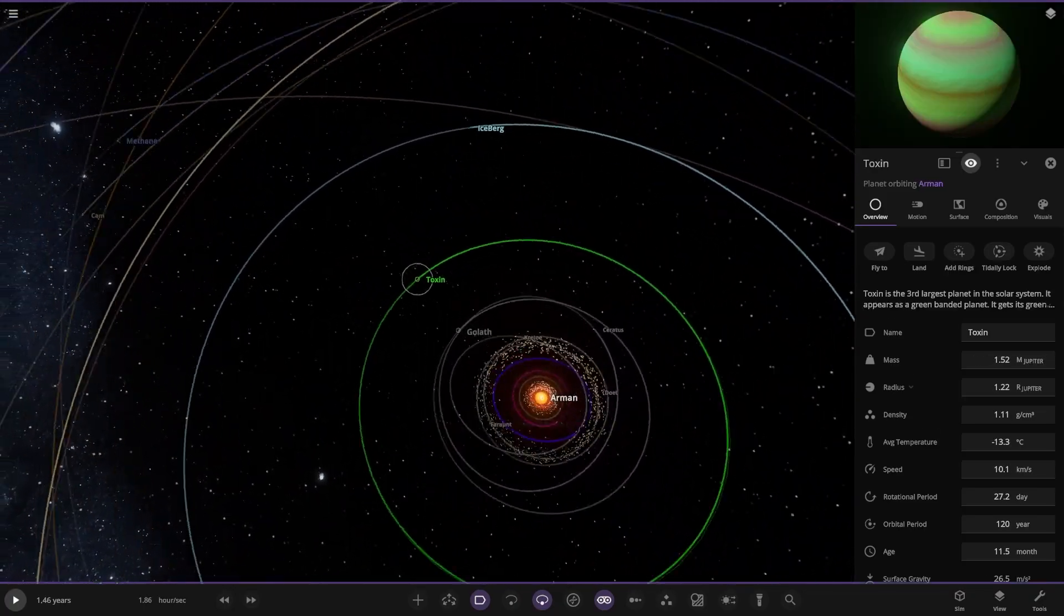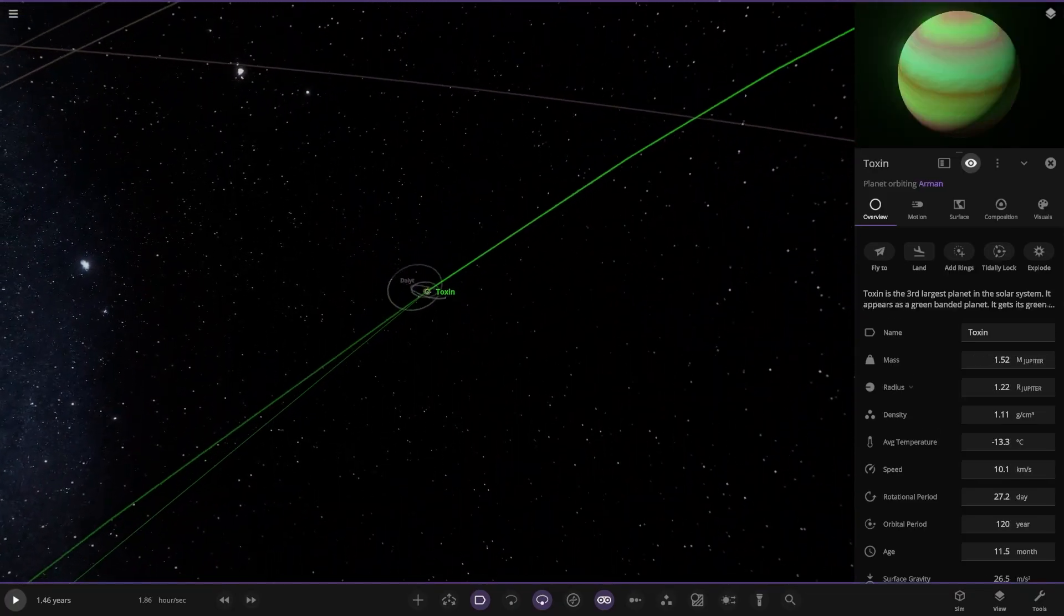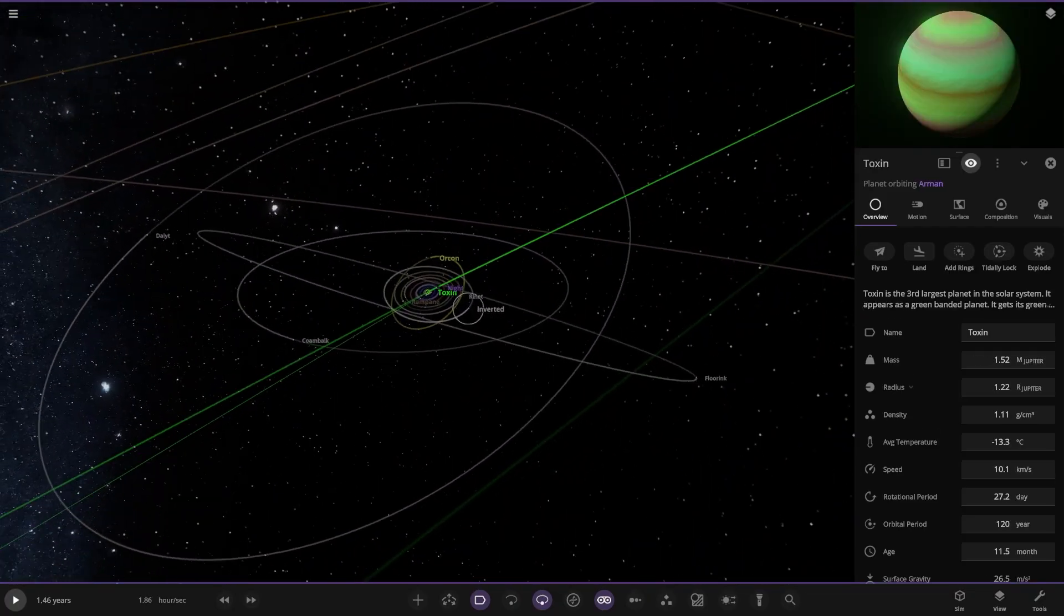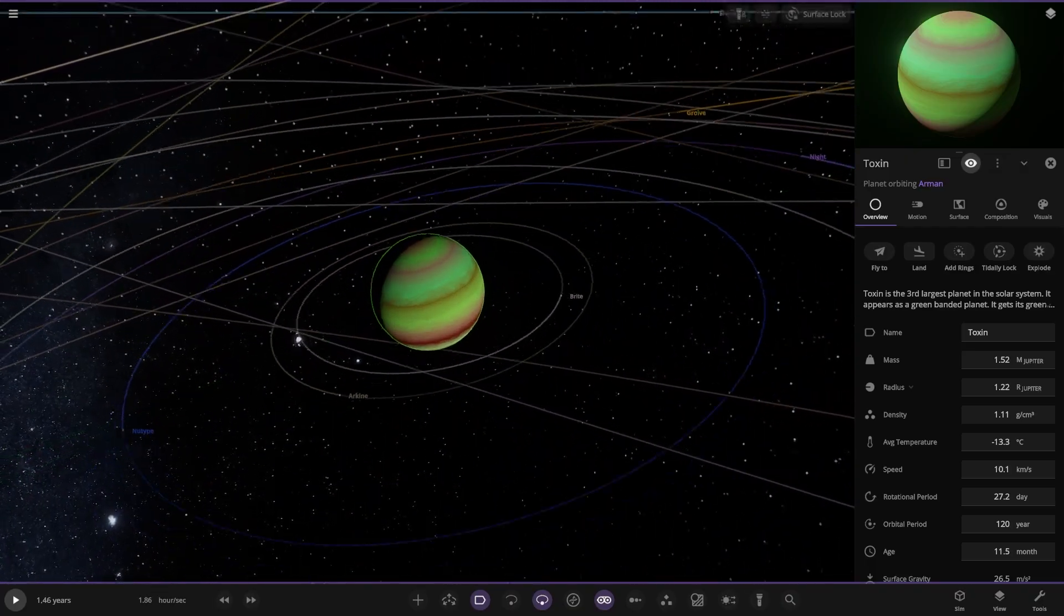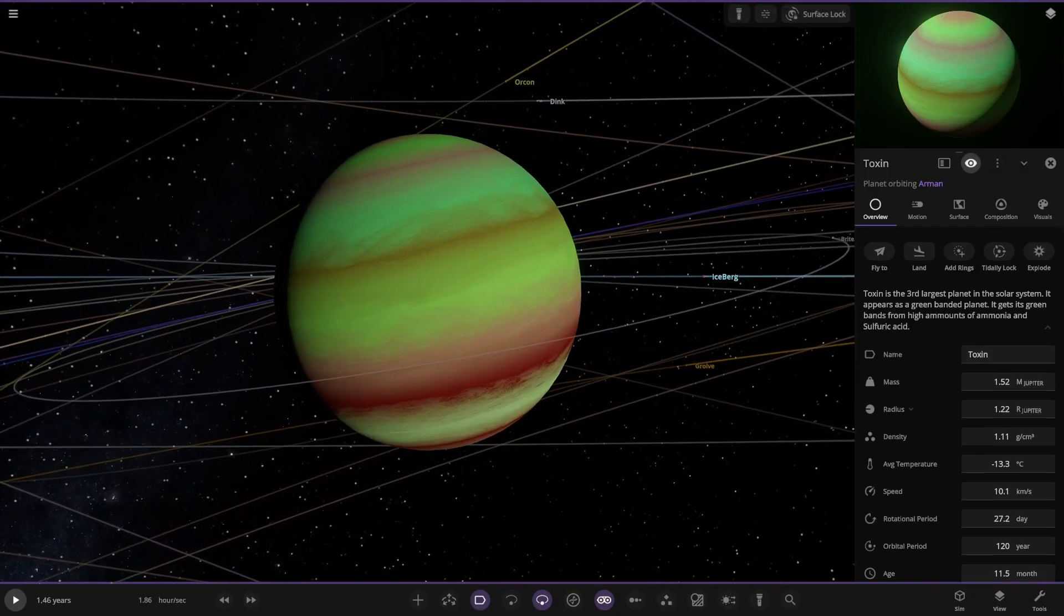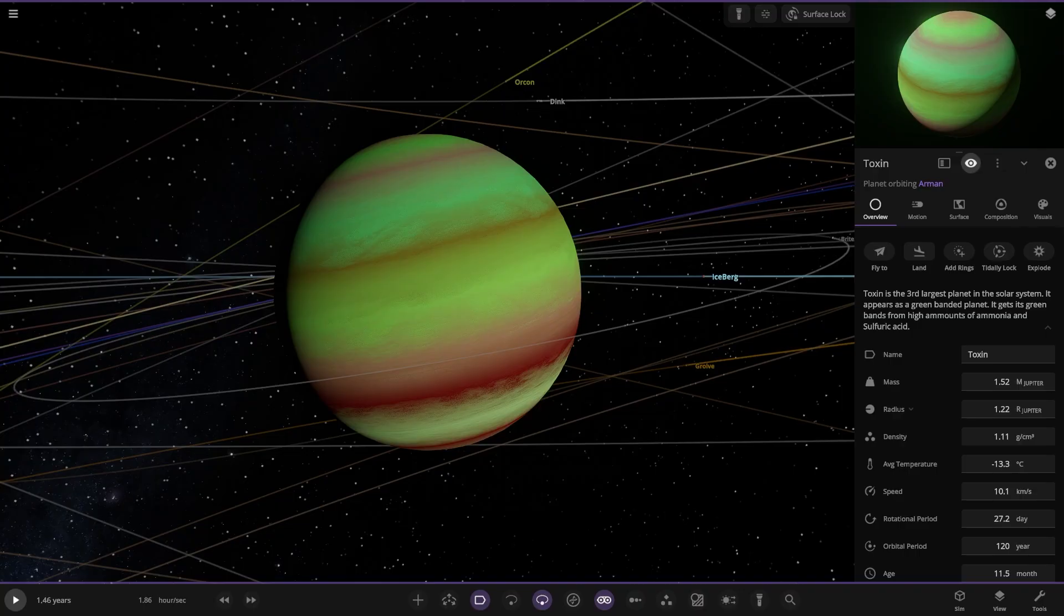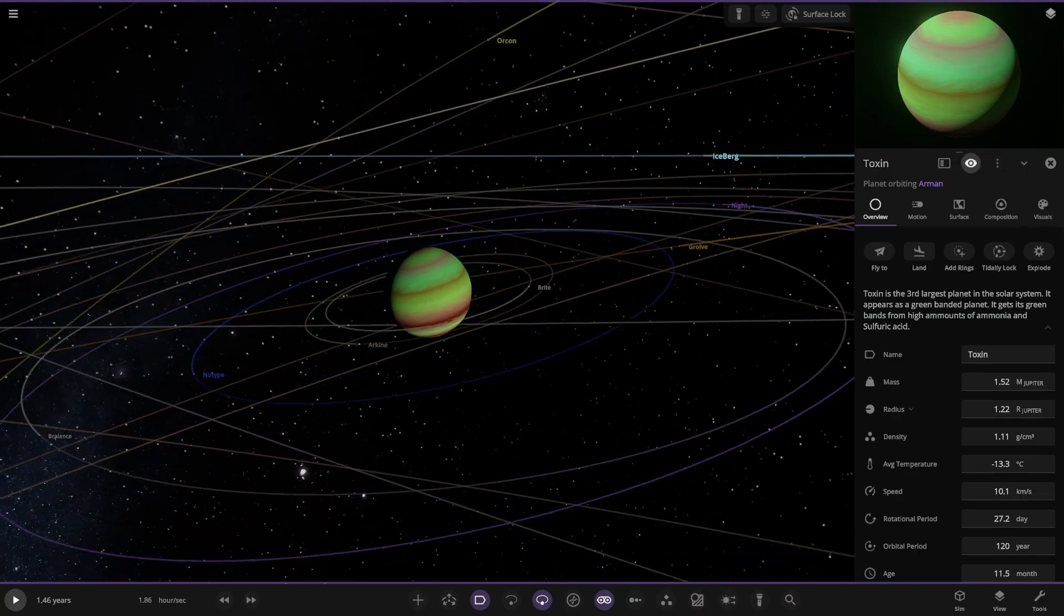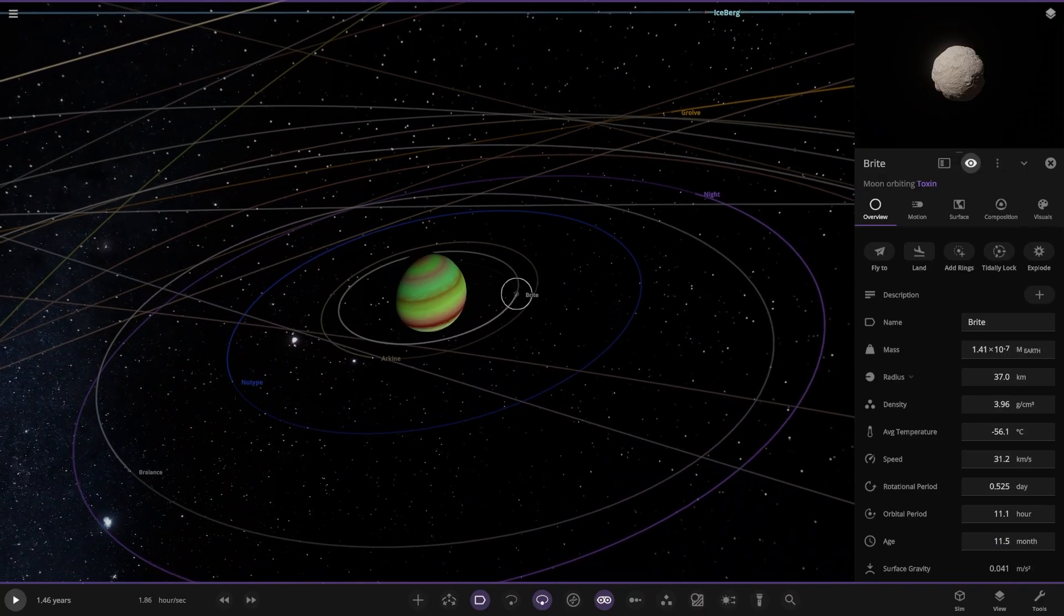Then we have Toxin over here. Very green. The third largest planet. It appears as a green banded planet. It gets its green bands from high amounts of ammonia and sulfuric acid. Pretty interesting design actually. I like that.